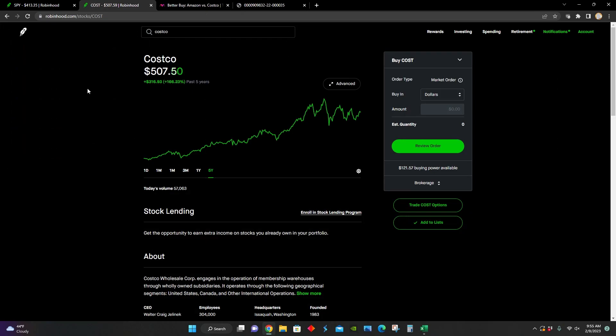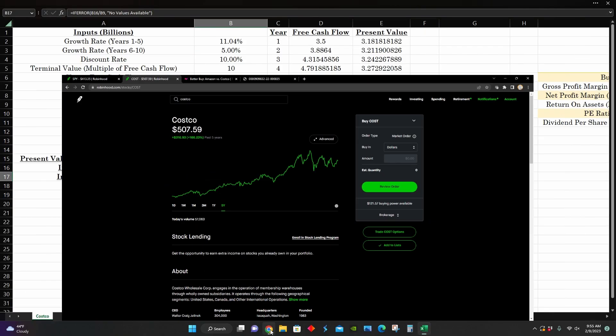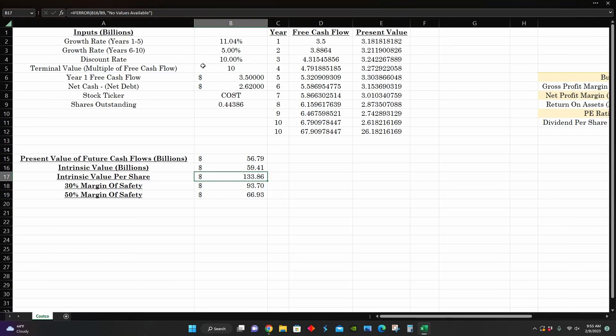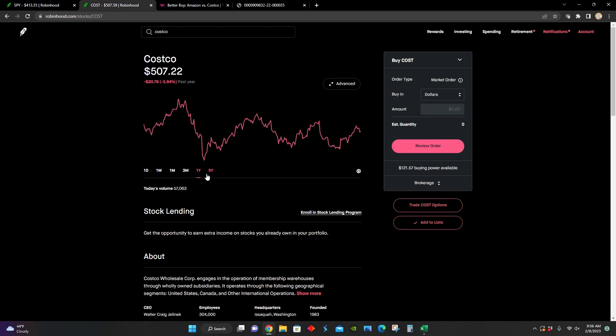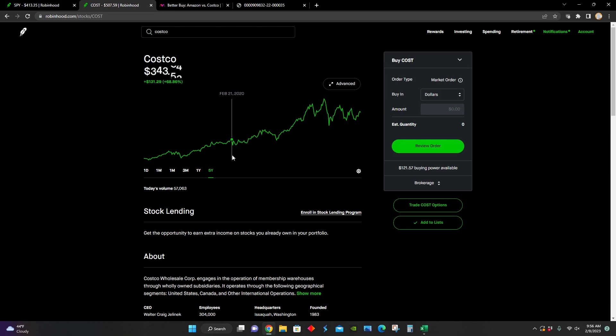which puts their intrinsic value per share at around $133 per share, which means that compared to their current share price of over $500 per share, in terms of an intrinsic value perspective based on these projected growth rates and current cash flow and balance sheet metrics, it's basically saying that Costco is not trading at a good buying opportunity right now relative to their intrinsic value per share.